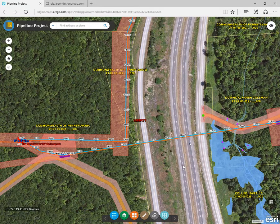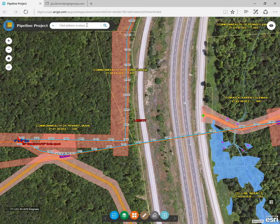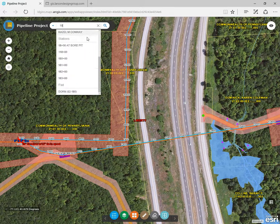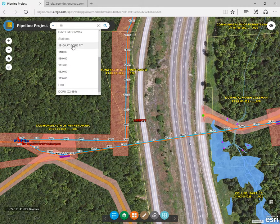This search bar allows you to find parcels, pad names, and stations. Let's do a search based on the pipeline stationing number where the crew is working. Once you start typing 1-8, you'll see that it starts to autofill. Hit enter to see that it will automatically locate that point along the pipeline.